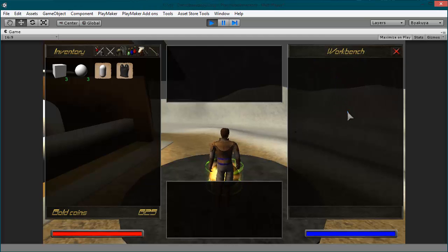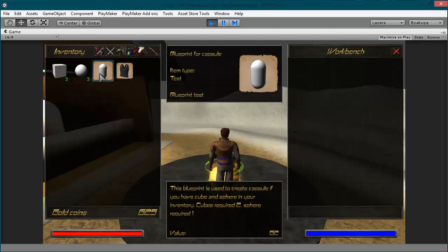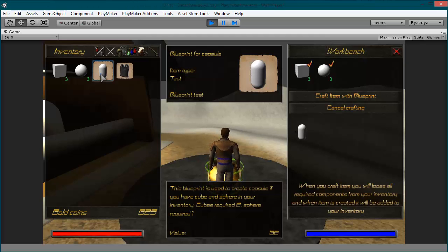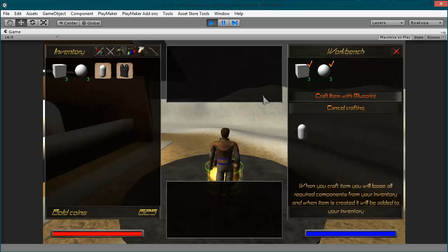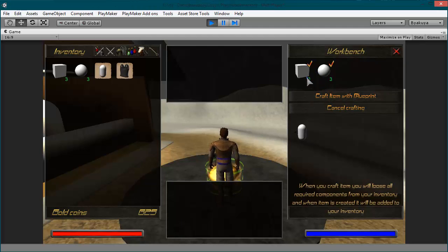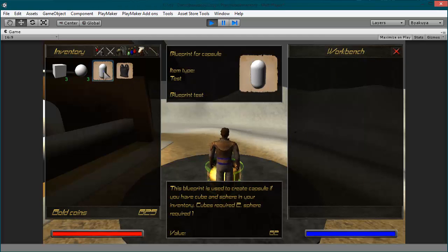I will show you another way. For this item to be crafted you need 1 sphere, 3 cubes and 5 lockpicks. For this item you need 2 cubes and 1 sphere. So let's click this one. You can see I have 3 cubes and 3 spheres in my inventory, and I have this option: craft with blueprints. This is the safer option, because components you have in your inventory will be removed after you craft this item.